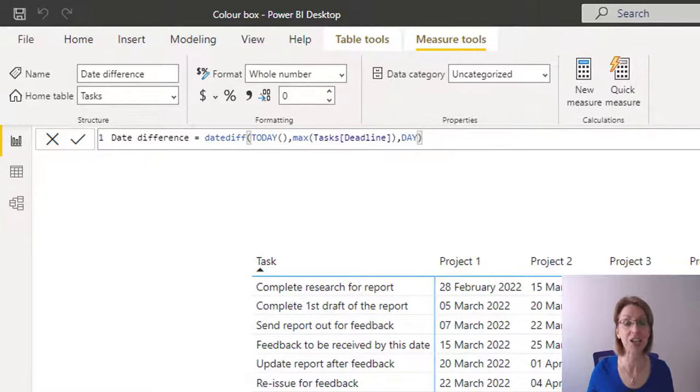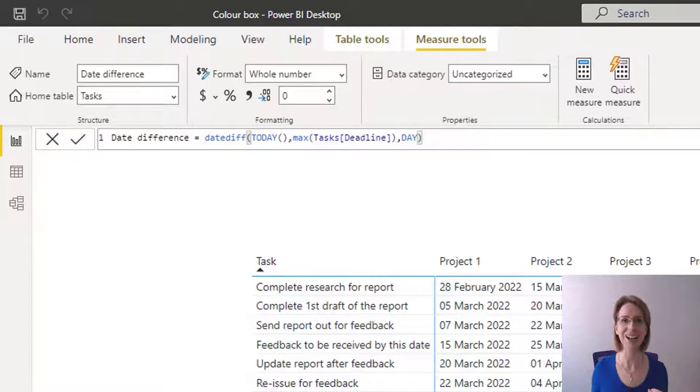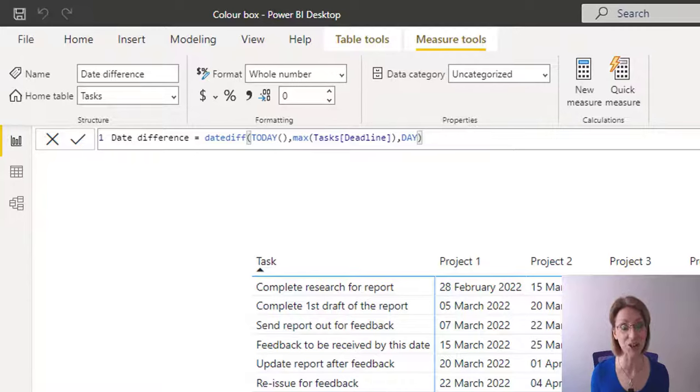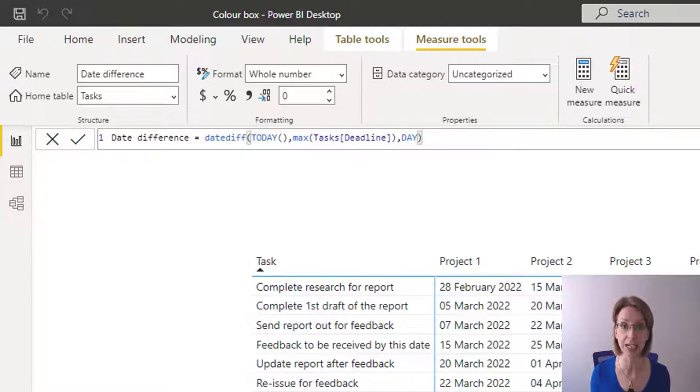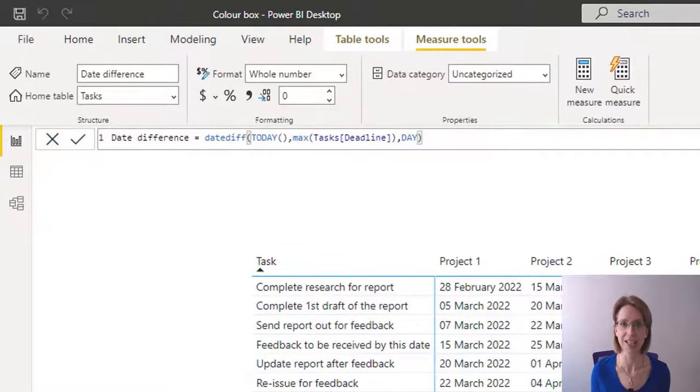Now we just need to create our switch statement to allow us to change colors. Our switch statement is quite easy to do. Because in essence, all we're saying is if the deadline is X amount of days away, color it. That's all.